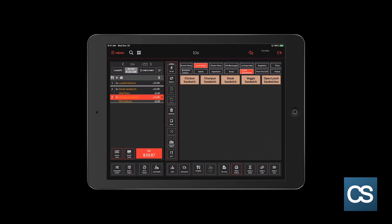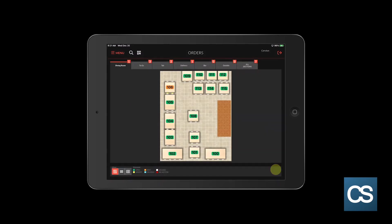The send and exit button is the last button that you'll see, and this is probably the button that's used most often. This button will send anything that has not been sent to a remote kitchen printer or bar printer and exit out of the ticket. We're going to select this now.